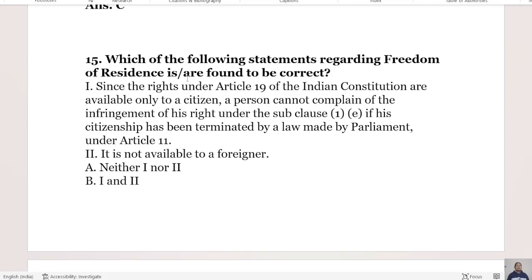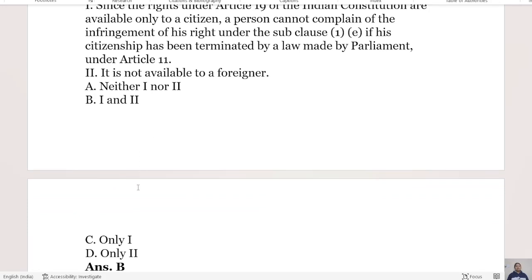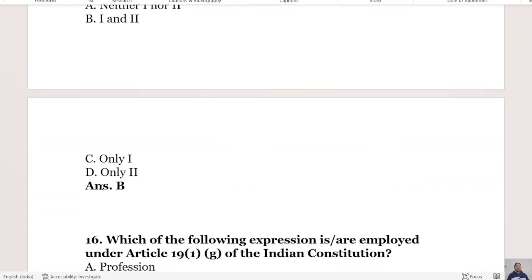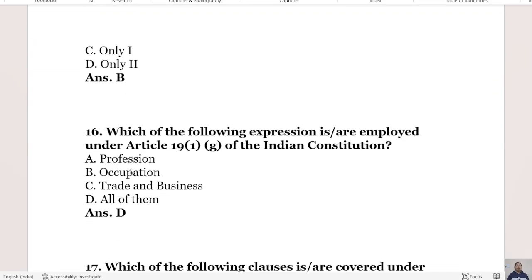The 15th question: Which statements regarding freedom of residence are correct? Statement 1: since rights under Article 19 are available only to citizens, a person cannot complain of infringement under sub-clause 1(e) if their citizenship has been terminated by law made by Parliament under Article 11. Statement 2: it is not available to foreigners. The right answer is Option B, both statements 1 and 2 are correct.